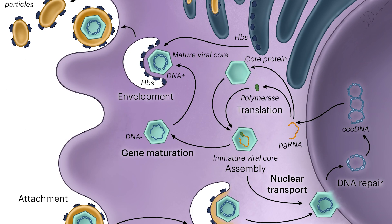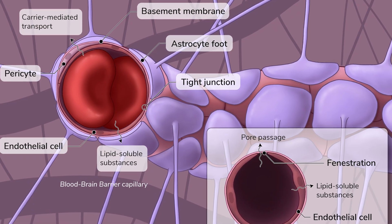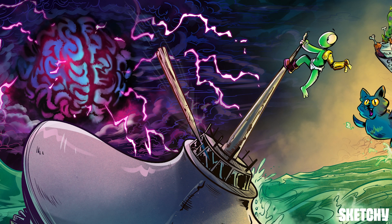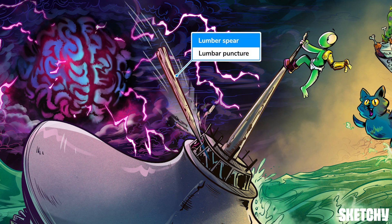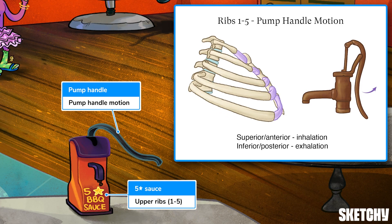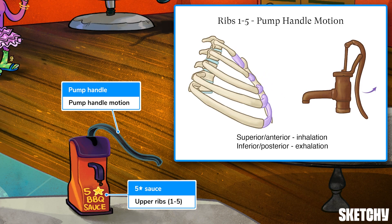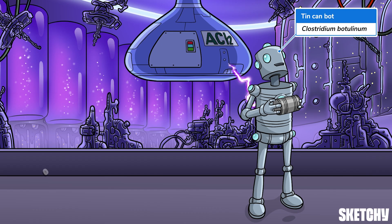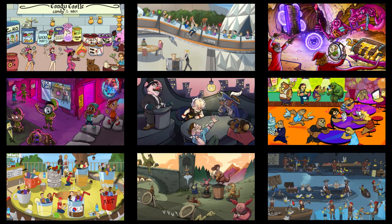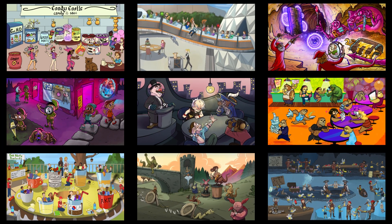Welcome to Sketchy! We take all the super complex stuff you need to learn and turn them into memorable visual stories packed full of everything you need to know on test day. Click the link in the corner or description to try for free for seven days. Now let's get to it!